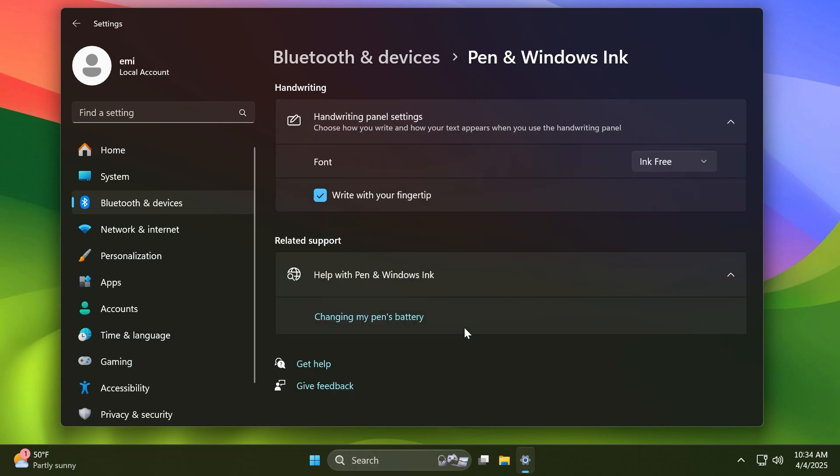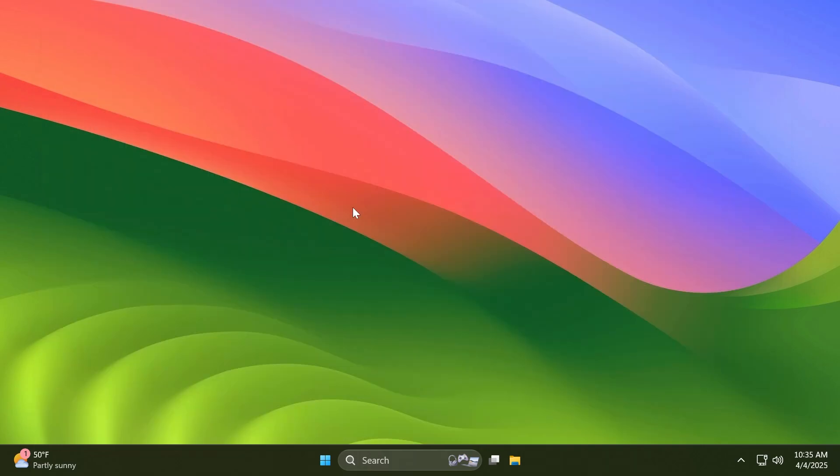Also, the improved battery icons in Windows 11 may disappear for Windows Insiders in the current flights. Microsoft will begin to re-roll this change out to Windows Insiders in a future build.